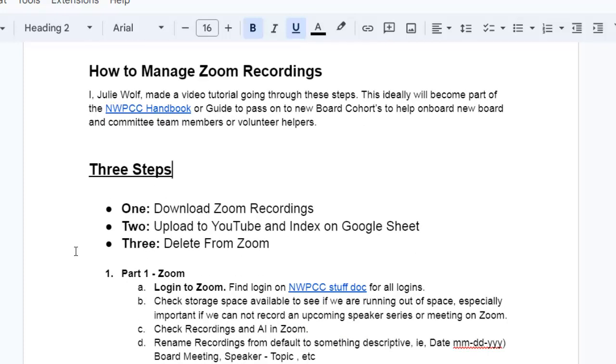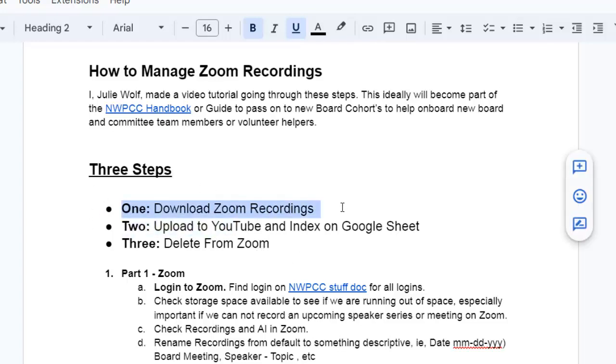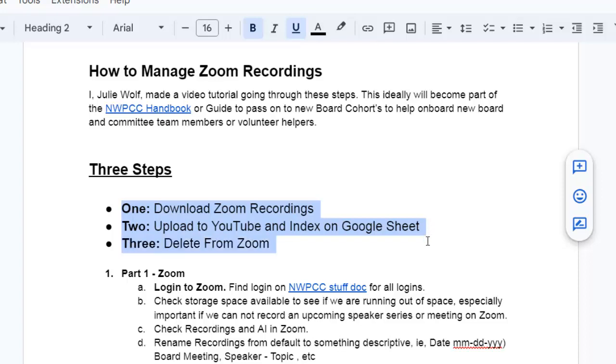All right, here's the three steps in a nutshell. Step one, download Zoom recordings. Step two, upload the recordings to YouTube and also list or index the recordings in a Google Sheet. And number three is delete from Zoom.